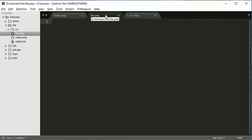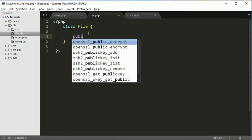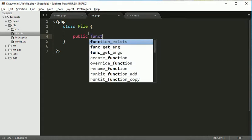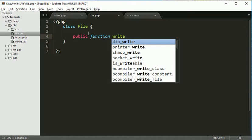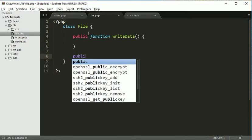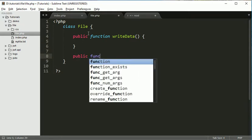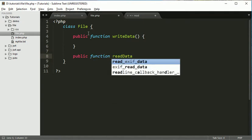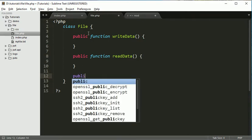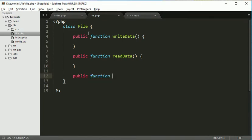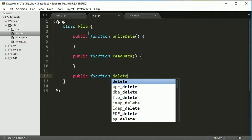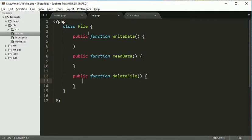So let's start, we will create a class file and inside it we will be creating some function. Write data for writing the file and then read data for reading the file. So this is what we are going to do.